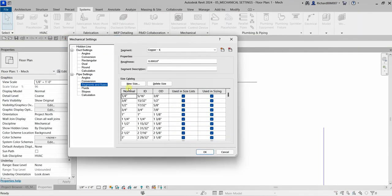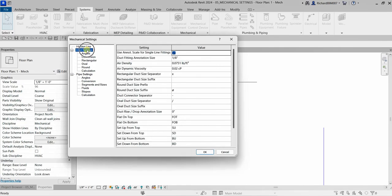Another thing you might encounter during the examination is in the duct settings — you can modify the air density and air dynamic viscosity. These parameters affect duct sizing and pressure drop calculations. During the exam you may be asked to modify the value of air density or air dynamic viscosity and then run the duct sizing.